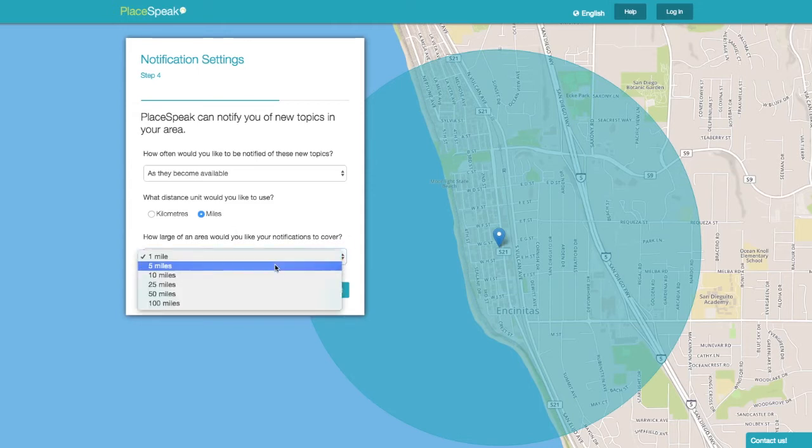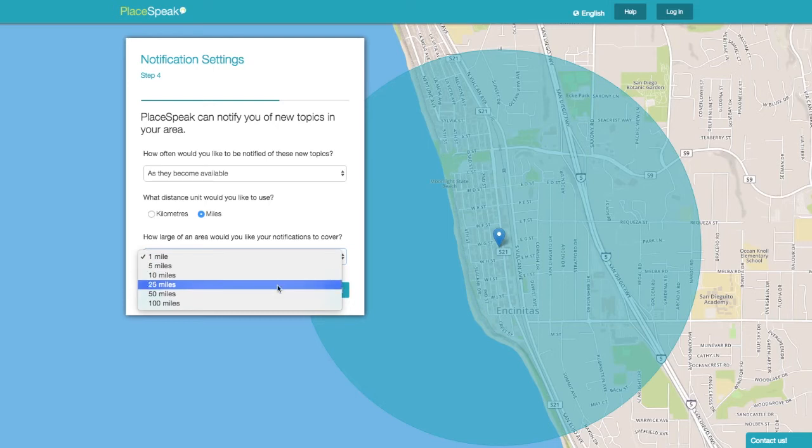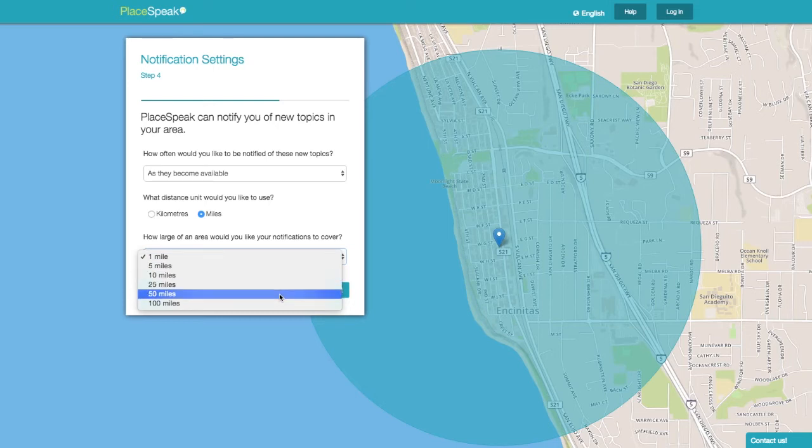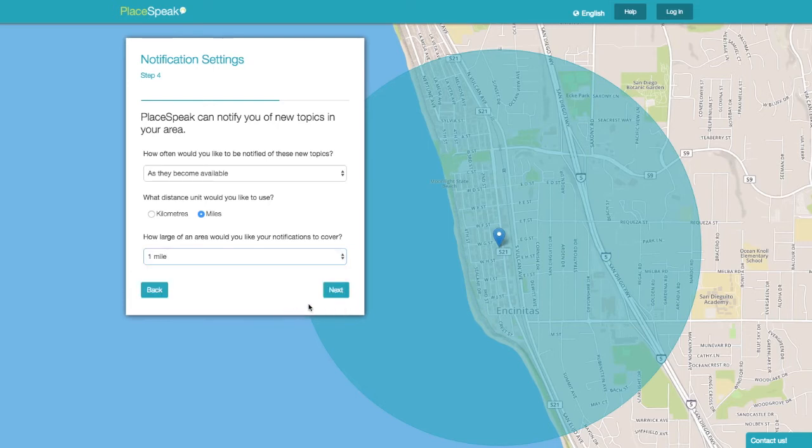Options include 1, 5, 10, 25, 50, or 100. Then click Next.